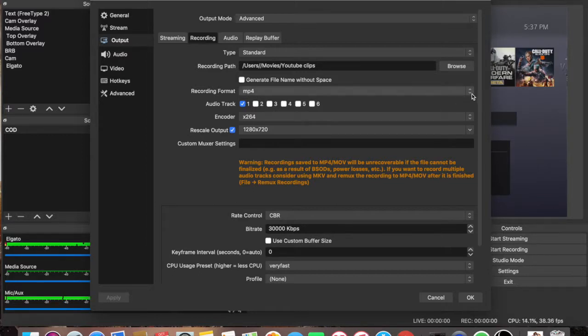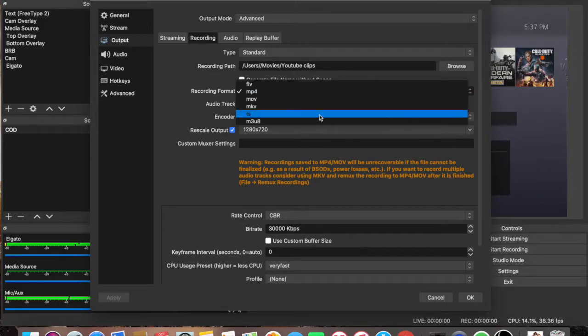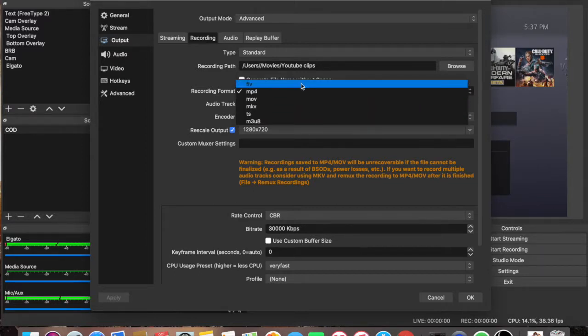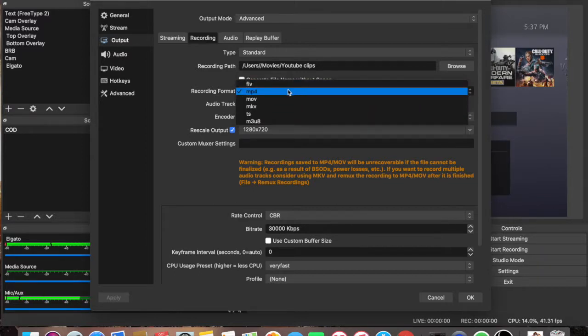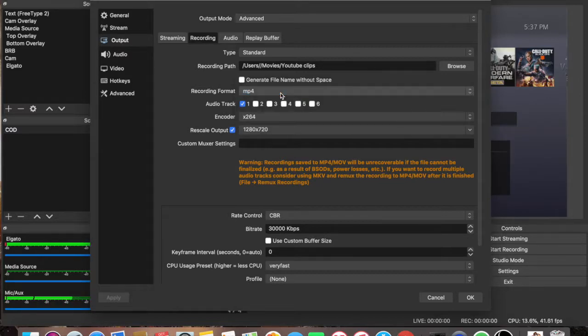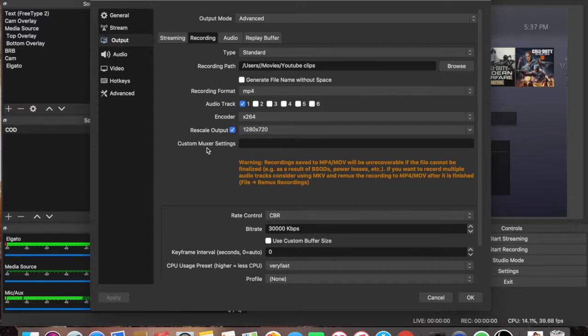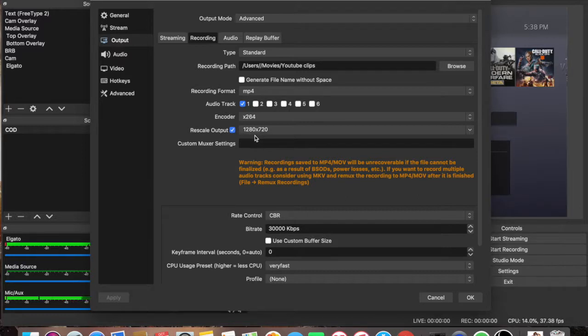A lot of people have theirs on FLV, but I find that MP4 works the best for me, so I'm going to keep it right there. Encoder x264, and on the rescale output, I have 1280x720p.